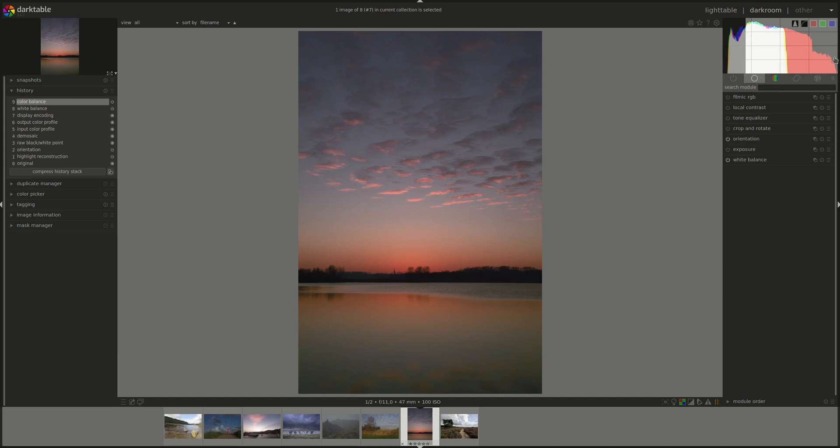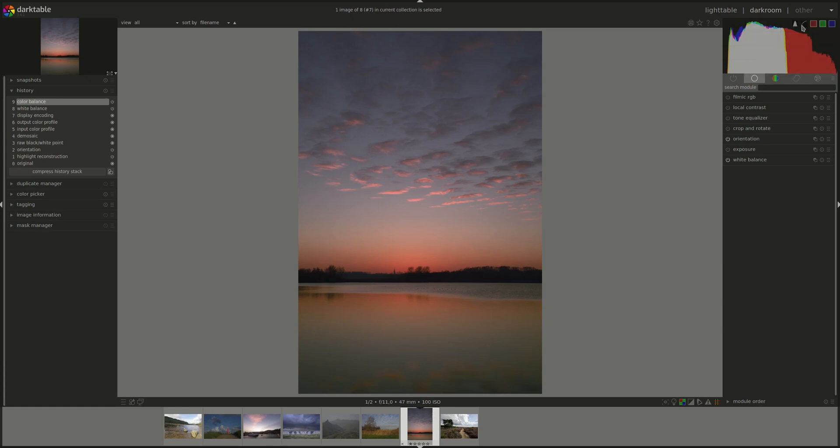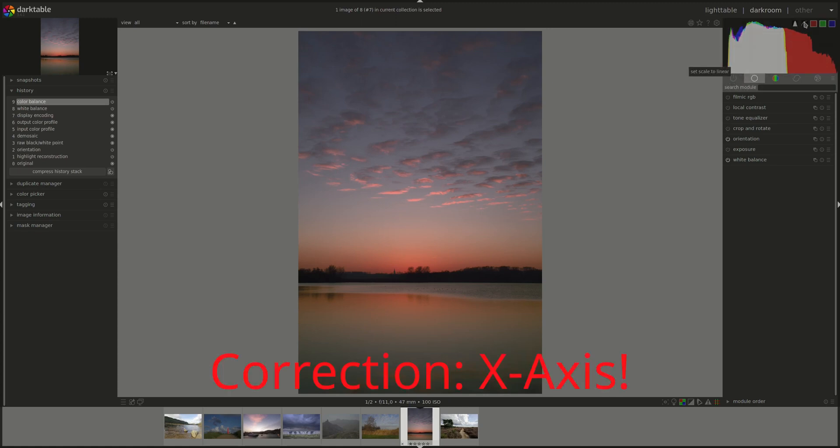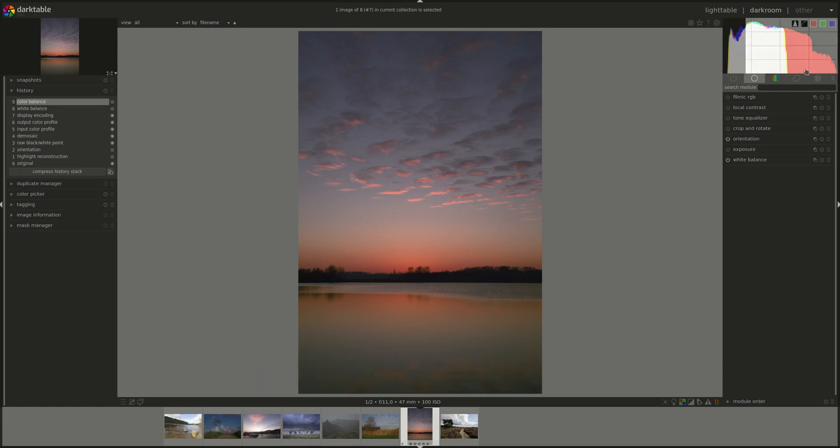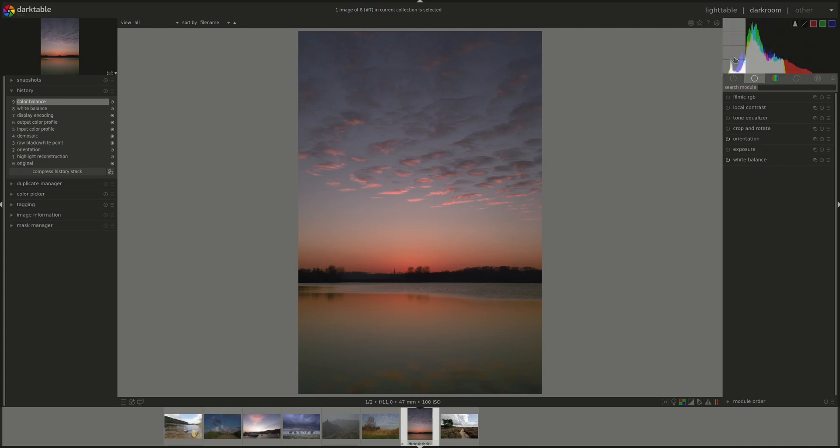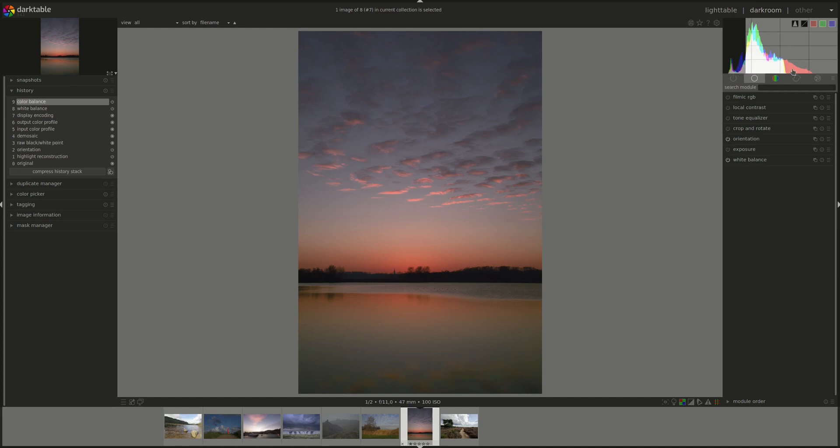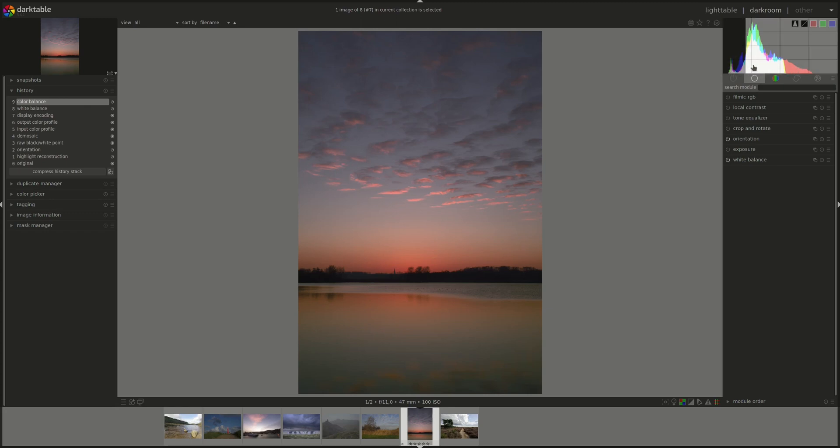The second button here changes the distribution or the display of the y-axis between logarithmic and linear. The default is linear. That means that the y-axis goes from 0 to 100 in a linear progression. If you press on it, it becomes a logarithmic progression, which means that you would have more space on the chart for the darker part of the image, the shadows, than you would have for the lighter parts of the image or the highlights.